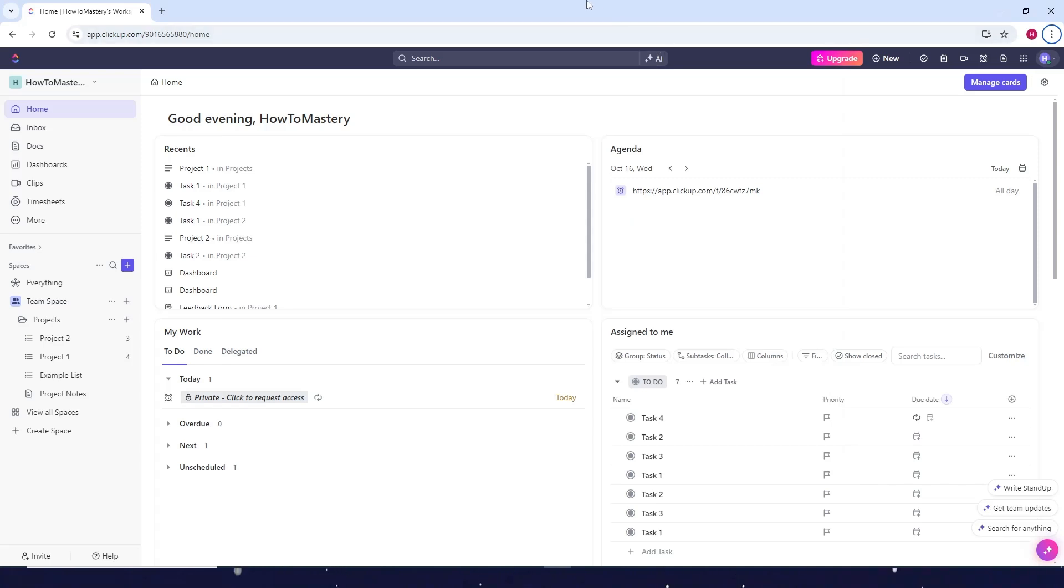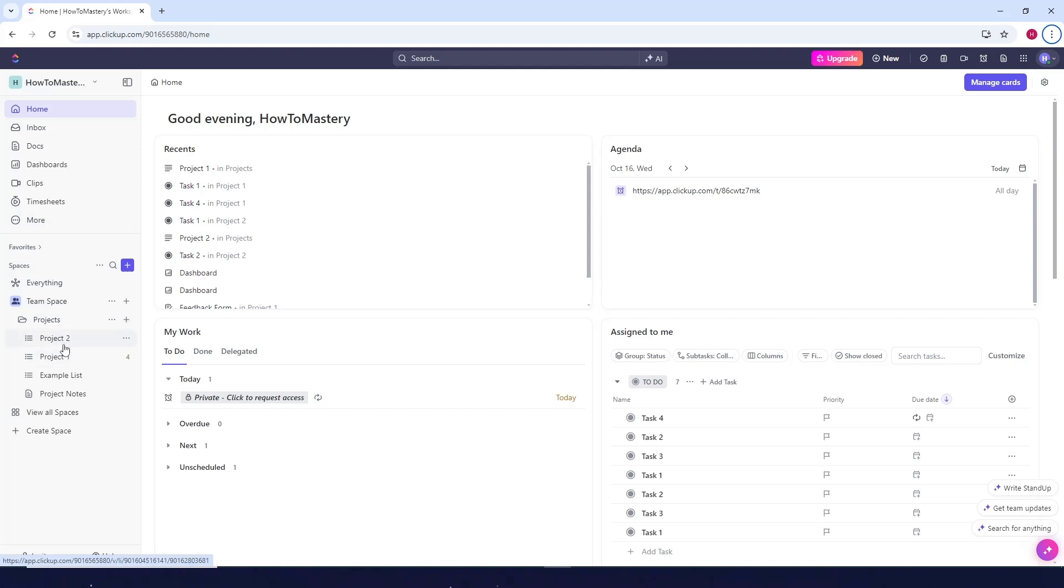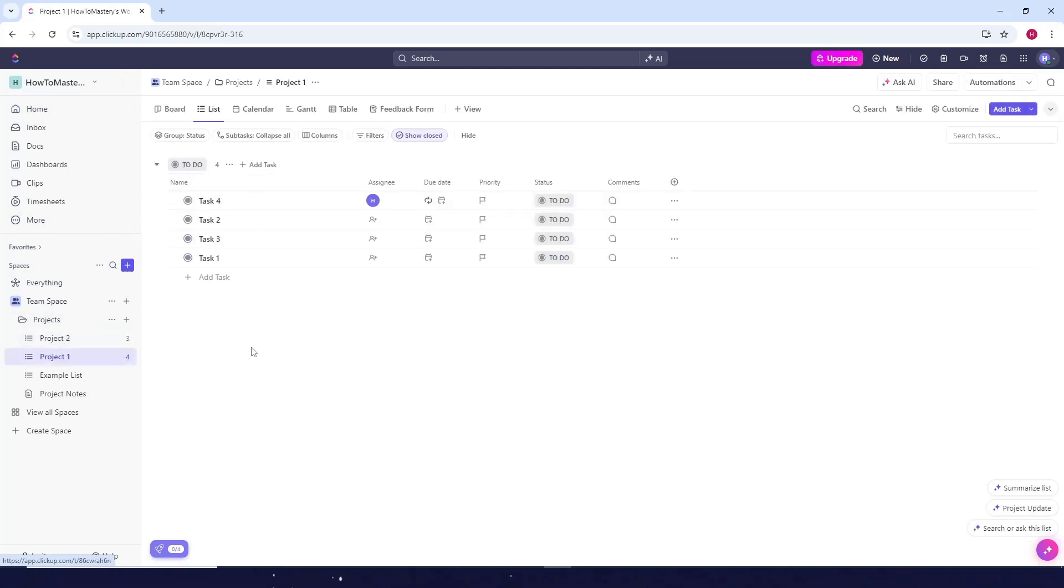How to create task template in ClickUp. So first go to your ClickUp home page and then just select one of your projects. Then after that let's just add a task.